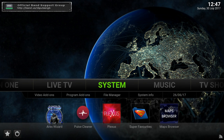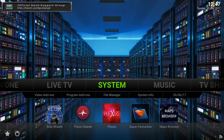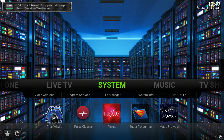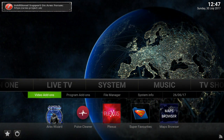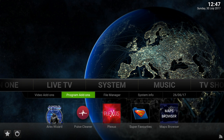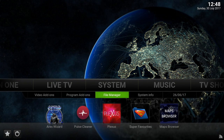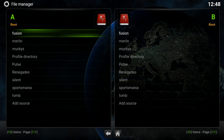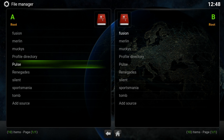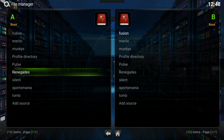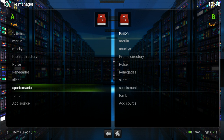So any build that you're using, just look for System, and underneath System you will see where it reads File Manager. Go to File Manager, and then once in File Manager, head to Add Source.